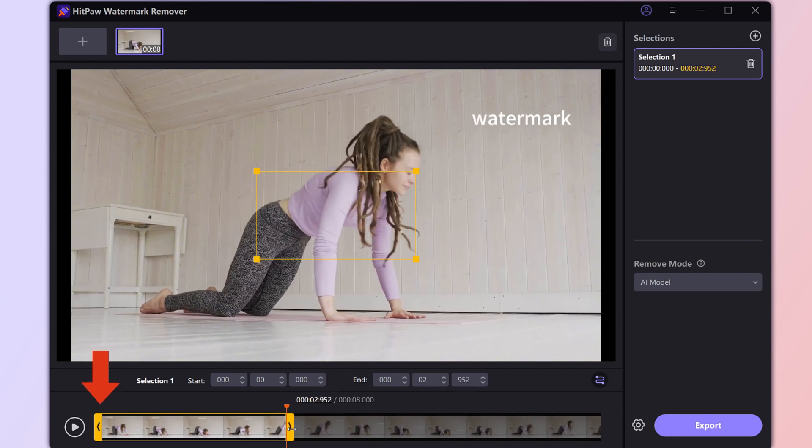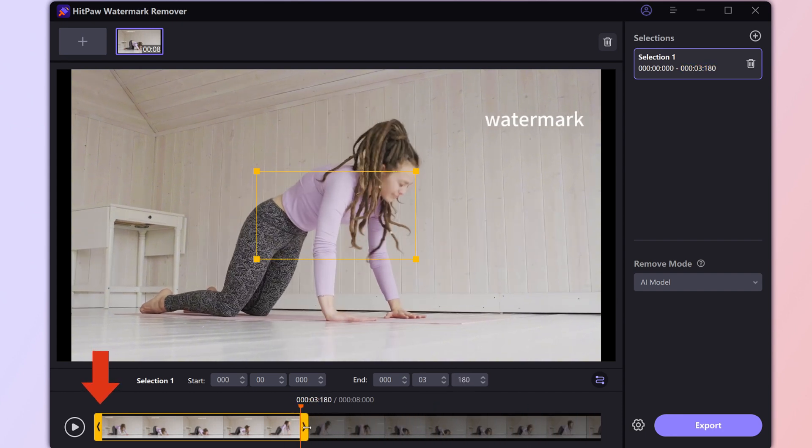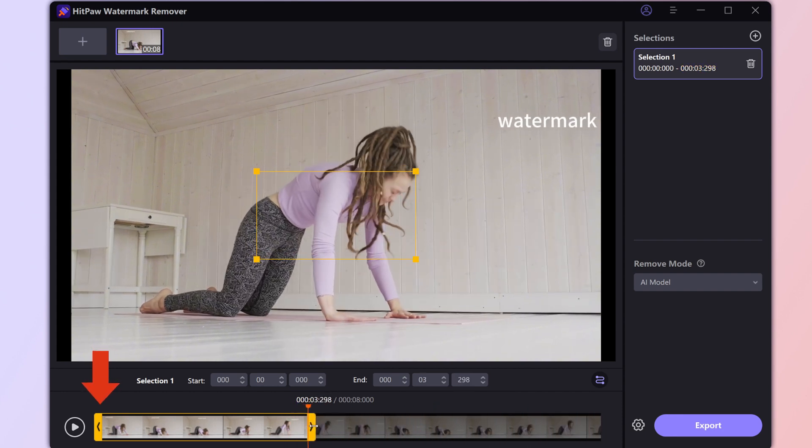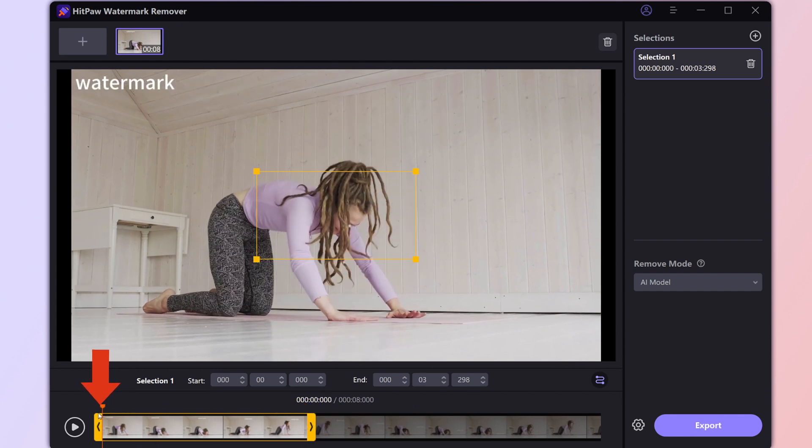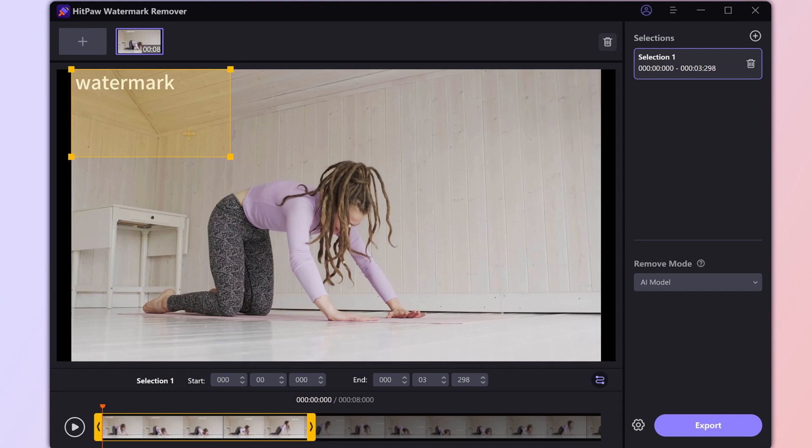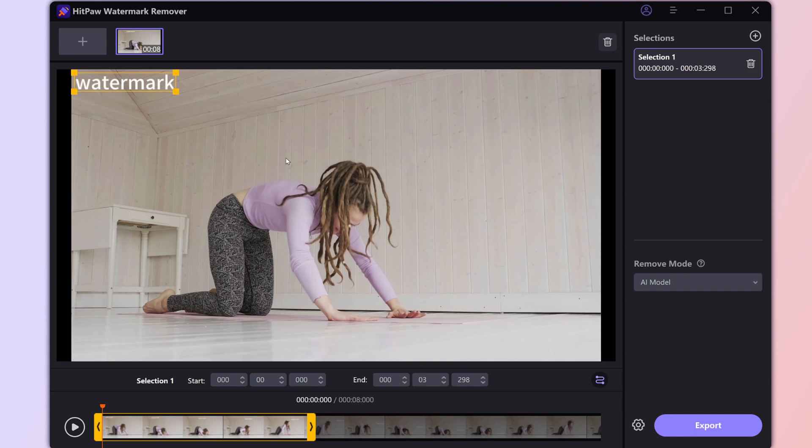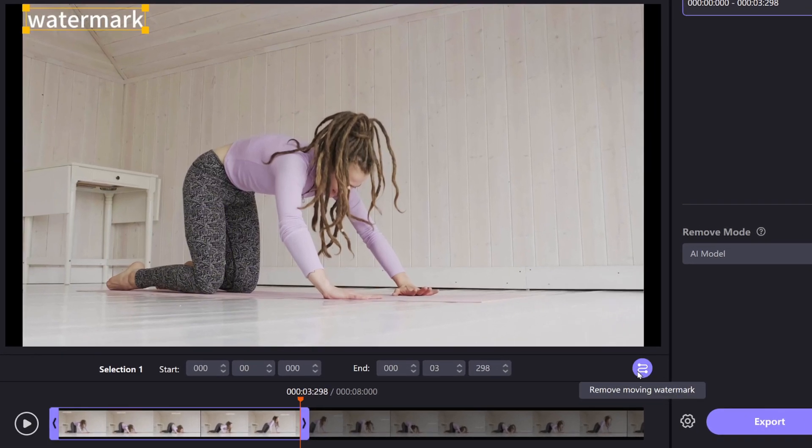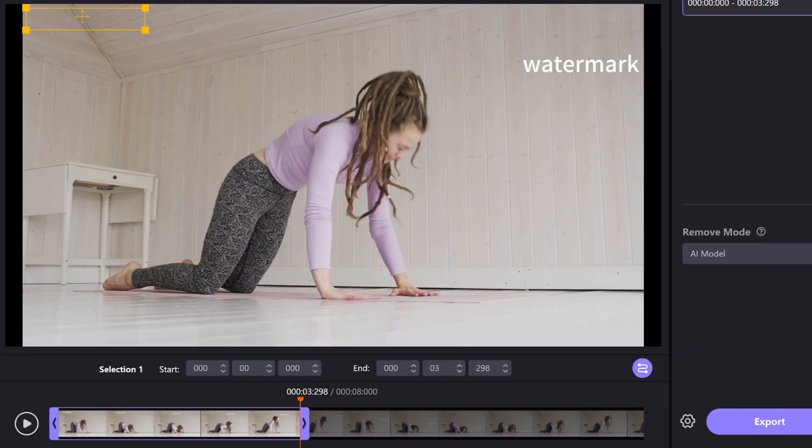So, let's set our editing zone to cover the watermark's first journey. Go to the first frame of the video. Resize the yellow rectangle box and move it to highlight that pesky watermark. Then, just hit the Remove Moving Watermark button in the bottom right corner. The screen jumps to the end of that first path.